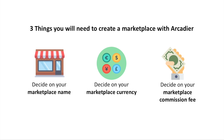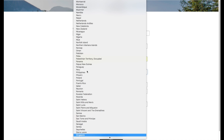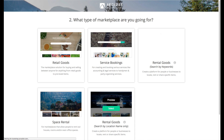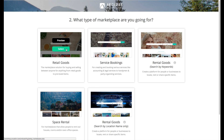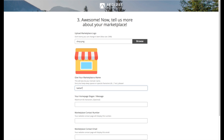Once you have these details, log on to our system with your preferred login method and we can proceed. Step 1 is to fill in some simple personal information so that we can get to know you. Next, you will move on to select your preferred marketplace template. After that, you will proceed to input some information about your marketplace, such as your marketplace name and marketplace logo. You can always change your logo later.